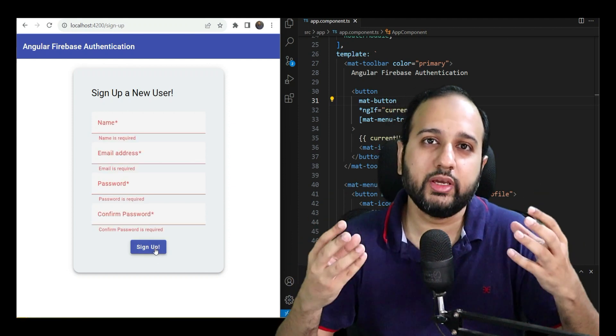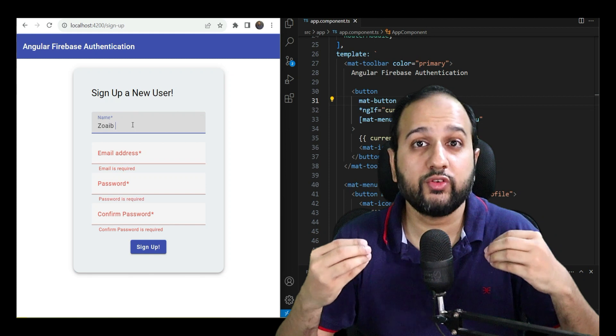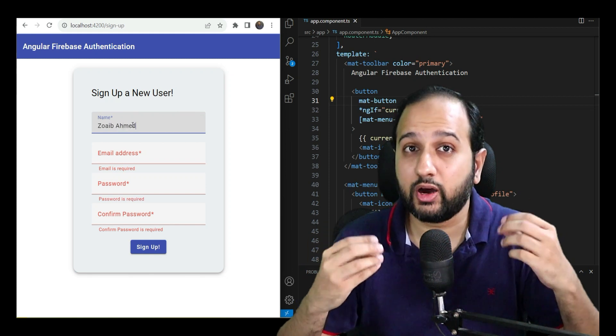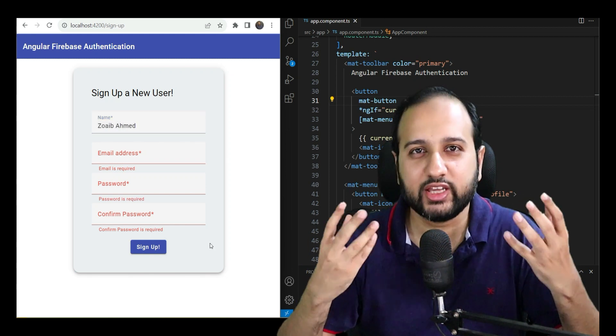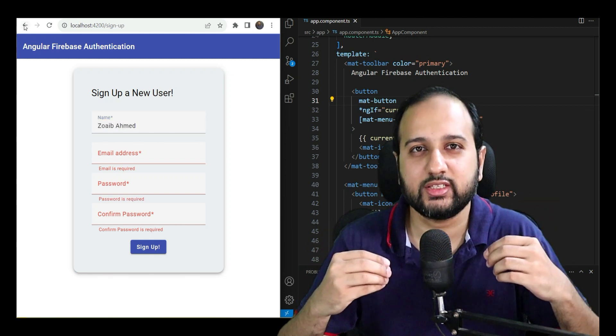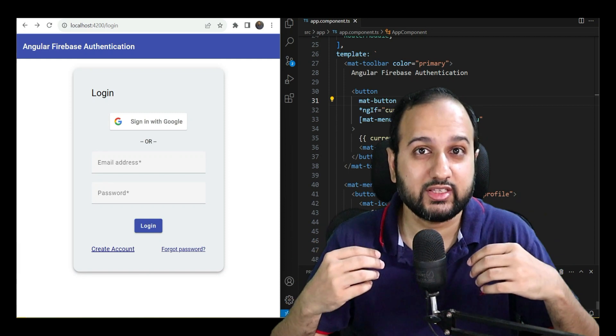So come join me as we go on a journey to build one of the most important parts of any web application, its authentication process. And let's also enjoy ourselves in this. I look forward to seeing you in the next lecture.